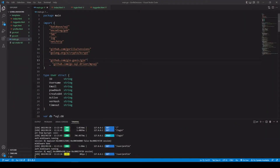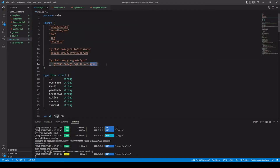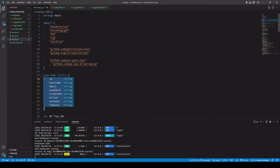We will still be using the Gin package for our routing, and for our sessions we'll be using gorilla/sessions. We'll be using bcrypt to encrypt our passwords, the SQL package, and the MySQL driver. Notice that we have a blank identifier — we will not be accessing the MySQL package directly in our main.go file, but the SQL package absolutely needs this driver. We will also be using the encoding/gob package, which Gorilla Sessions uses to serialize the data. To get it back out, we have to register our particular data type, which is the user struct.